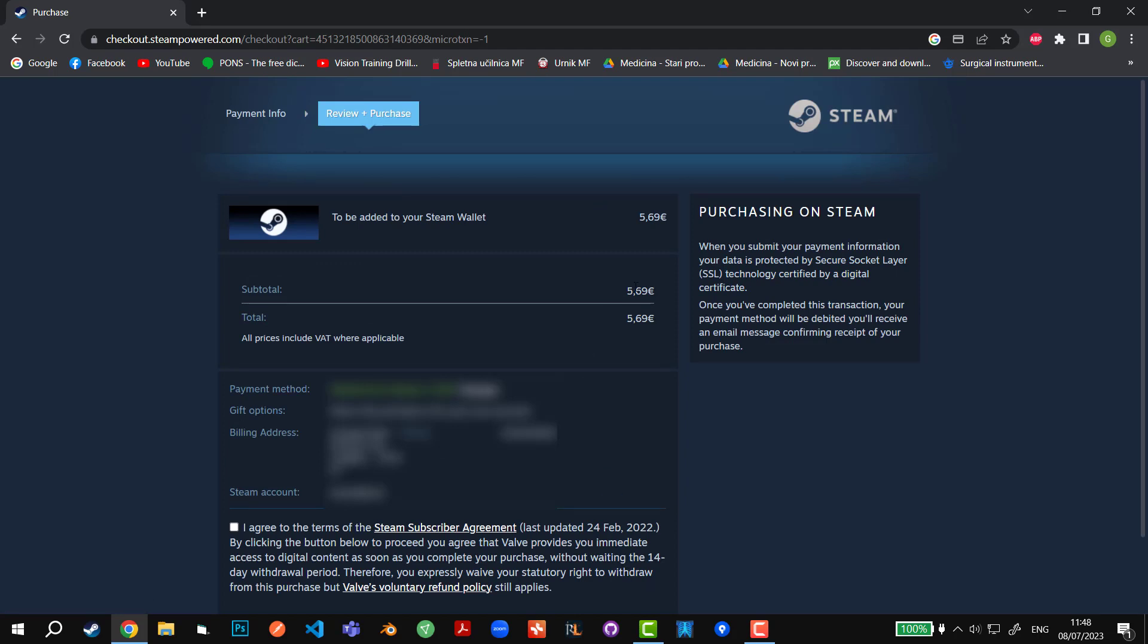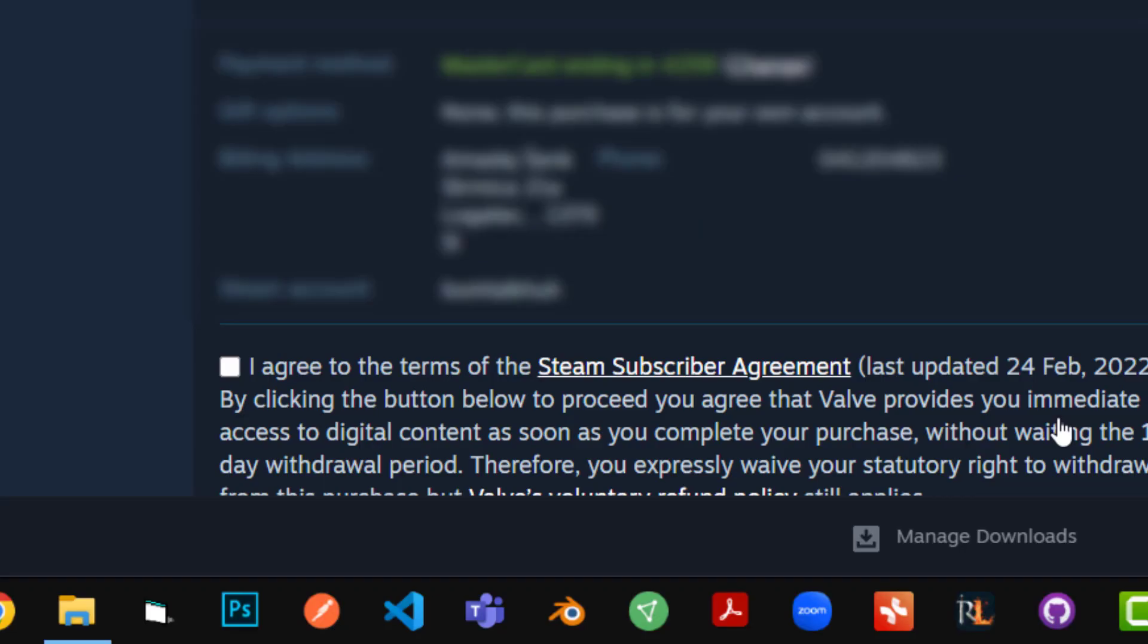As you can see right here, it says the total is going to be 5.69. This is the amount of money that we entered before. You can basically, if you have euros, enter something above five but not below five euros. You cannot just transfer one cent unfortunately.